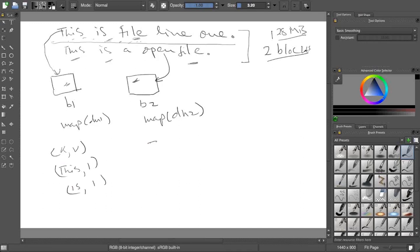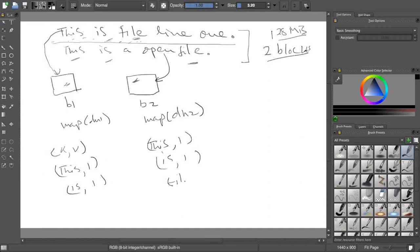Similarly, here also mapper will say same thing - 'this' comma 1, 'is' comma 1, 'file' comma 1, right? Some things. This is a key-value pair.